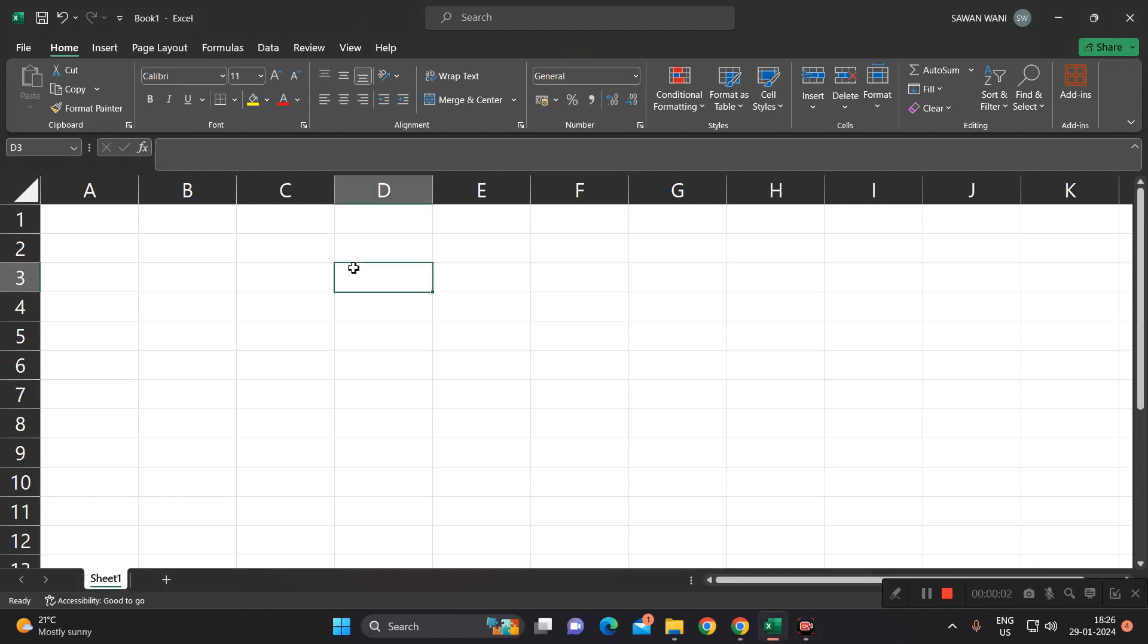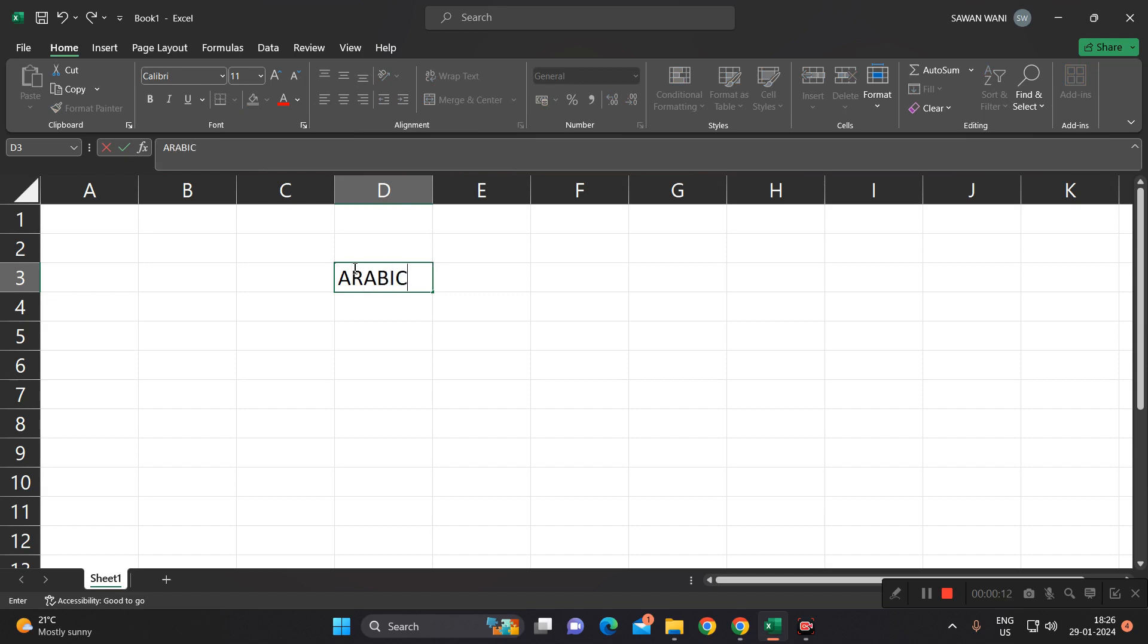Hello all of you, welcome to our new video on Microsoft Excel. Today we are going to see a new function which is known as the Arabic function in Excel.